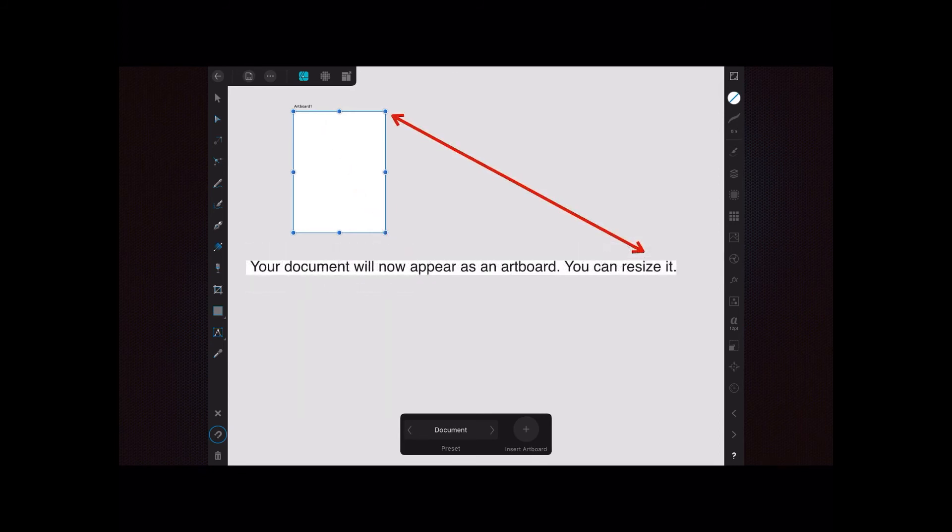Your document will now appear as an artboard, or an artboard will be placed on your document. And you can place multiple artboards on there if you want, so you can work in a number of different versions of the same design.